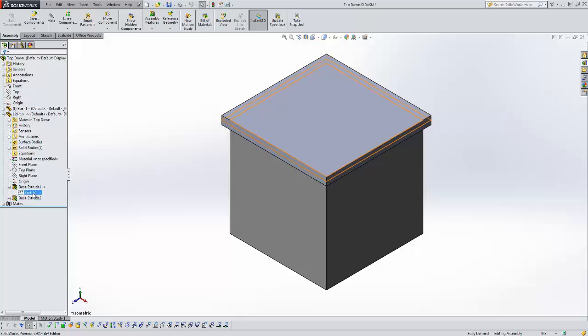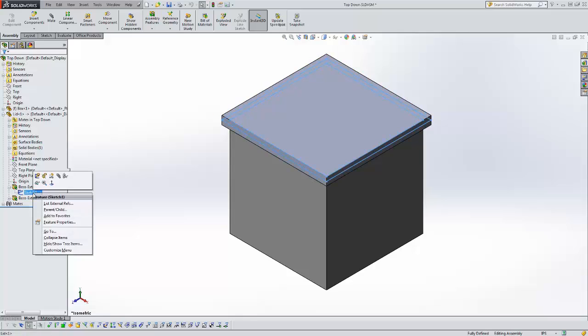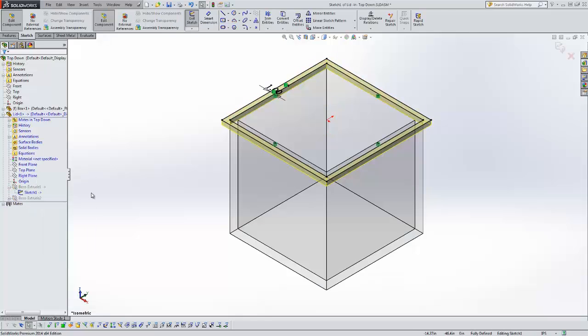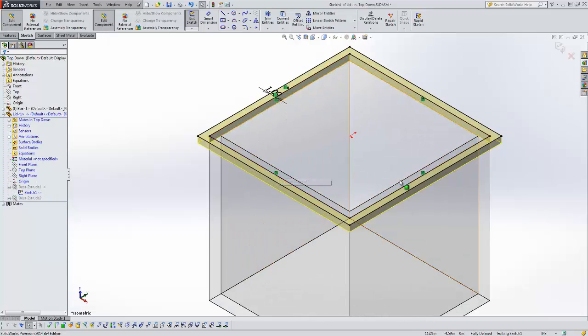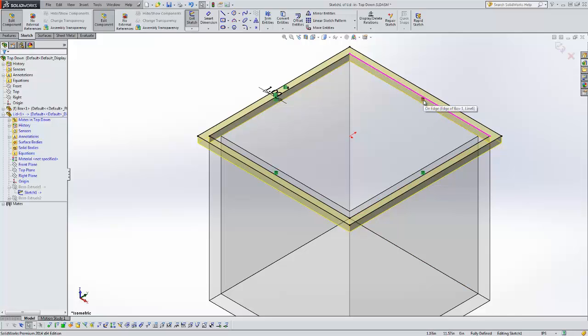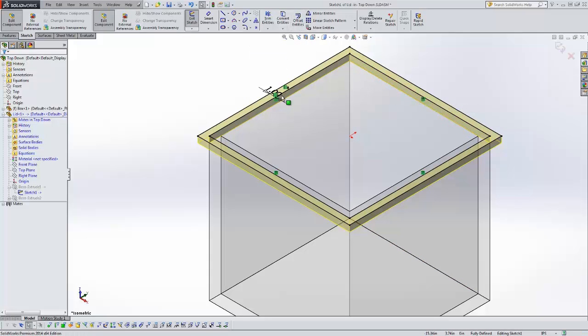Let's just look really quick at this sketch. I'm going to edit the sketch and these inside edges of my sketch here, these four here, you can see these features. There's an on edge feature. Those were created using the convert entities of the edge of the box. So this sketch is related to the box.